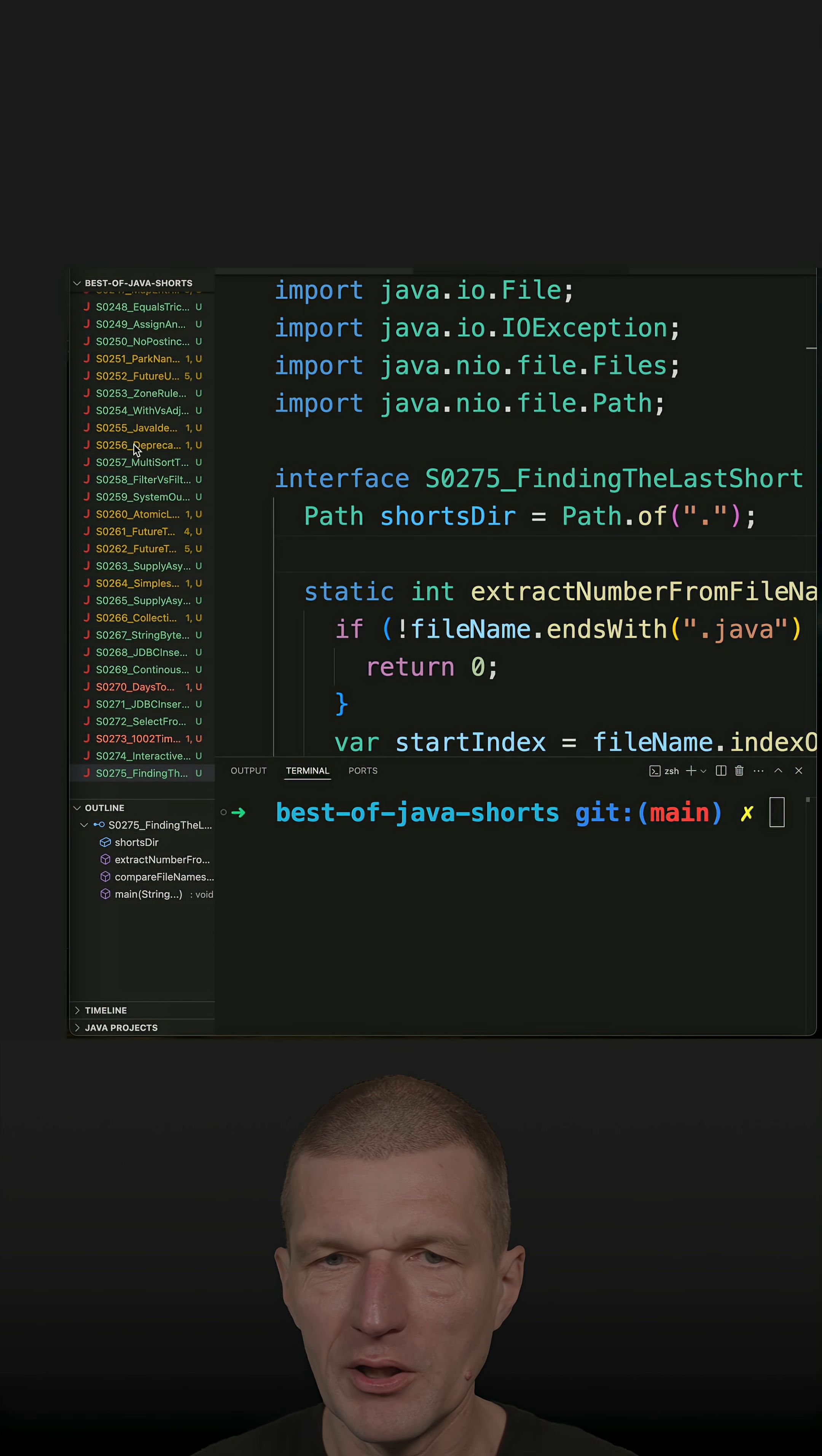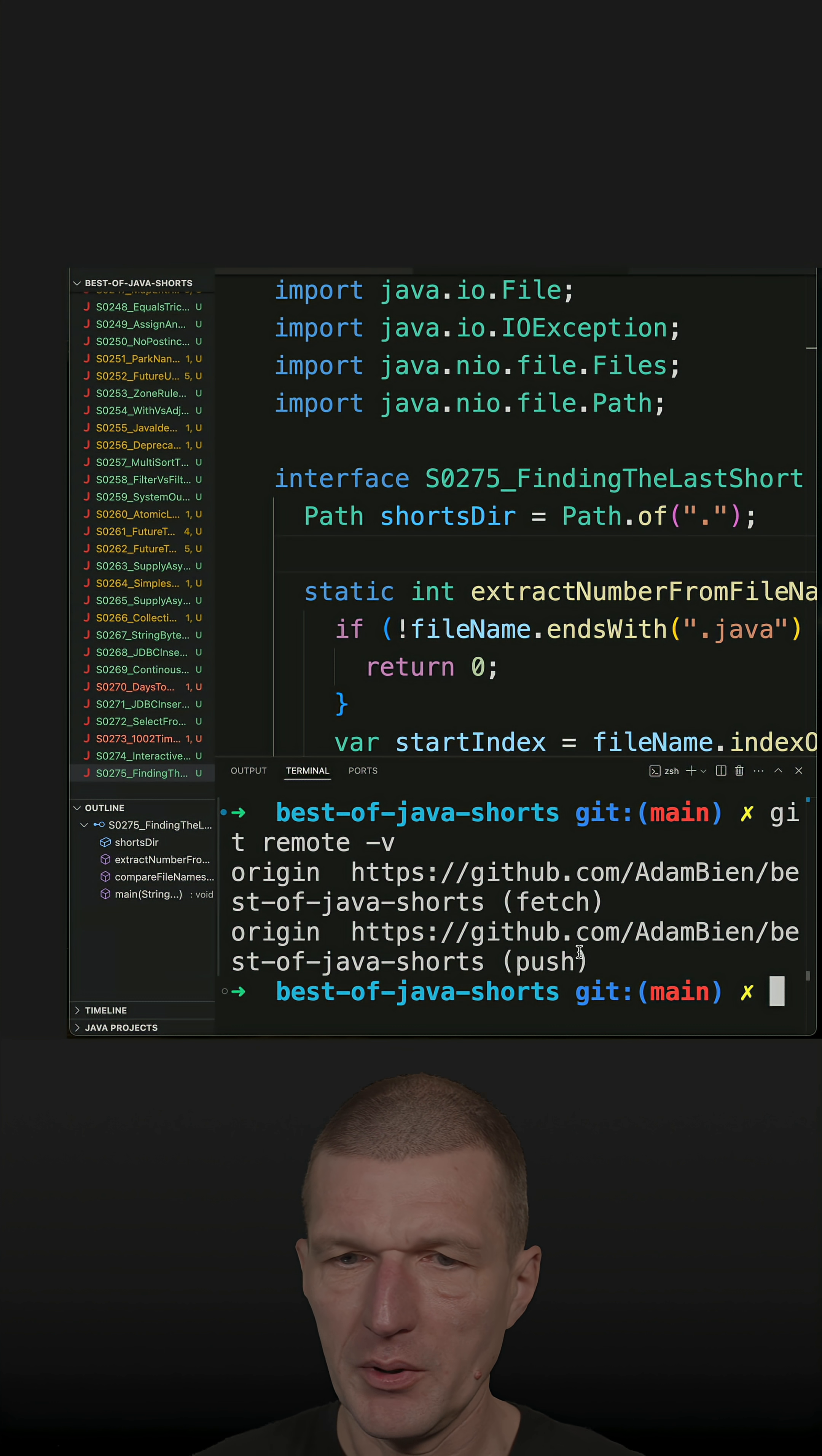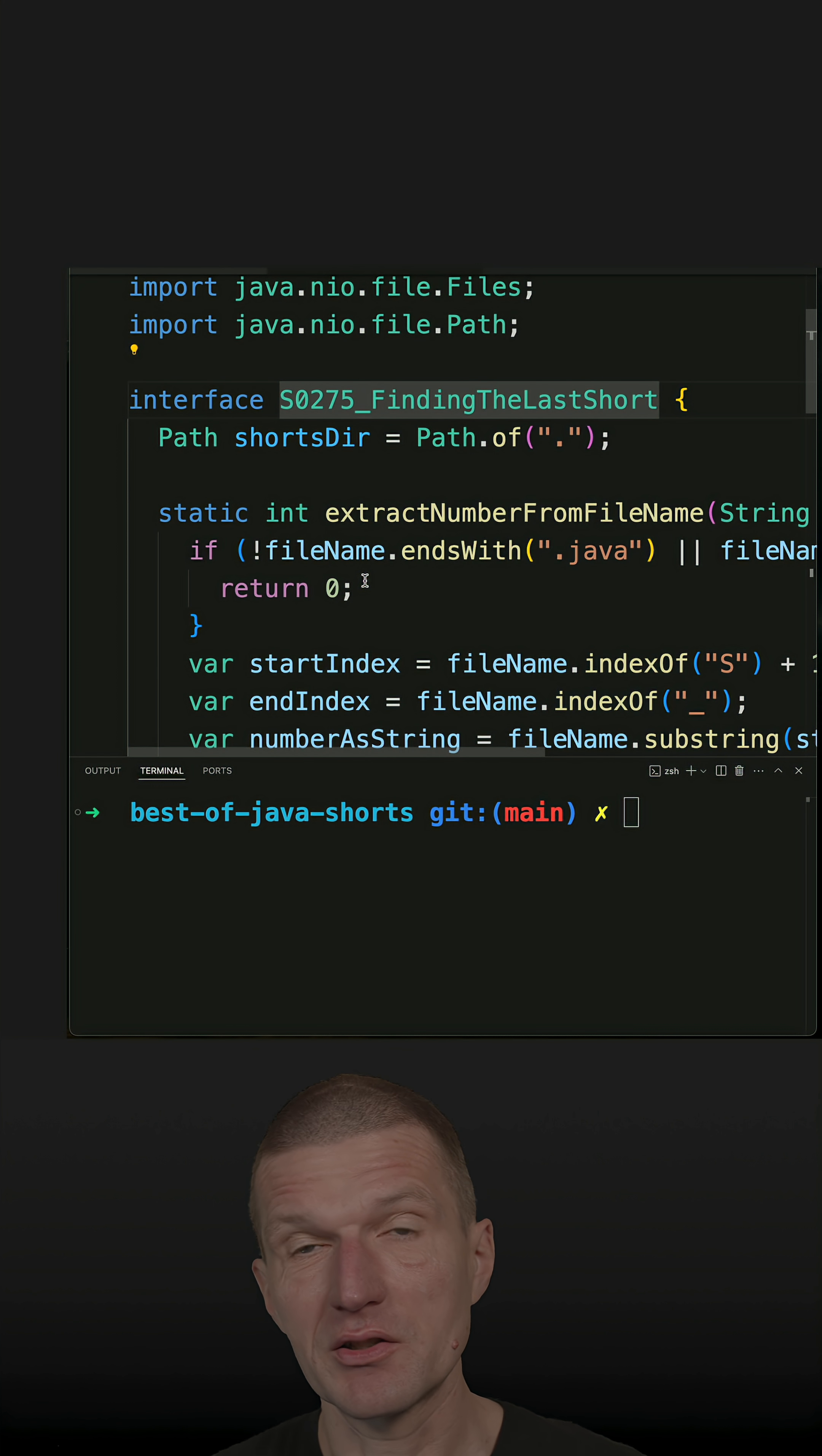What you see here on the left side is a selection of shorts I published to the GitHub repository. This is the GitHub Adam Bean Best of Java Shorts. What I would like to do today is walk through a snippet I wrote. This snippet finds the last or latest short.